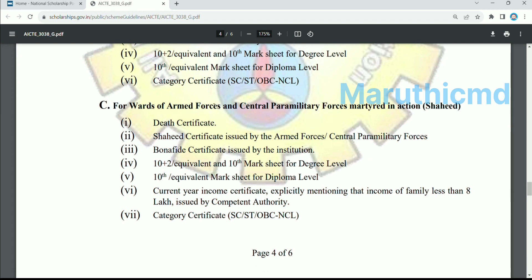The Wards of Armed Forces and Central Parliamentary Forces: students whose parents work in the armed forces — if they are working in the field or have a death certificate — the certificate is issued by the armed forces. The student is studying at the diploma level. The current year income certificate must explicitly mention that the income is less than 8 lakhs.